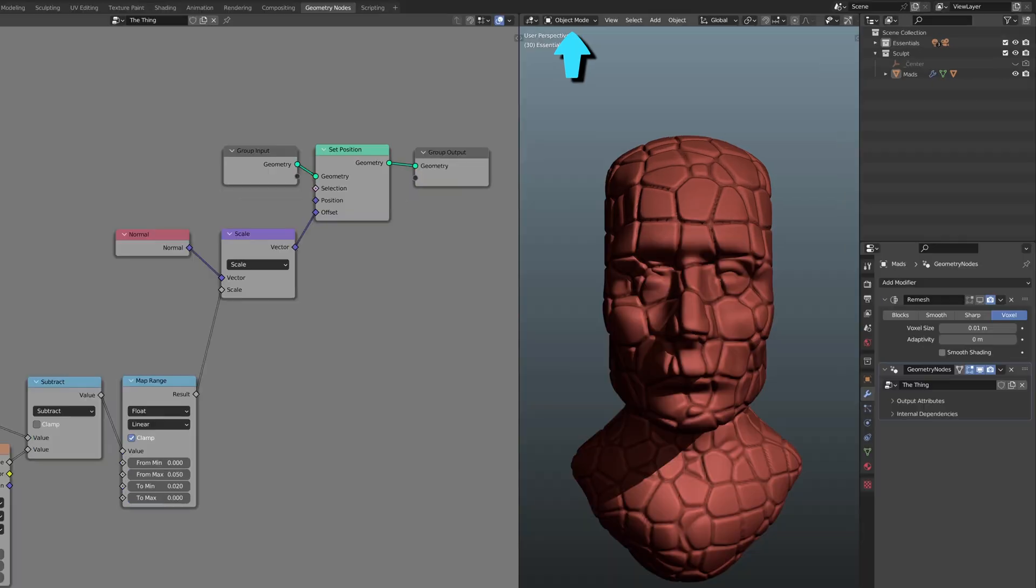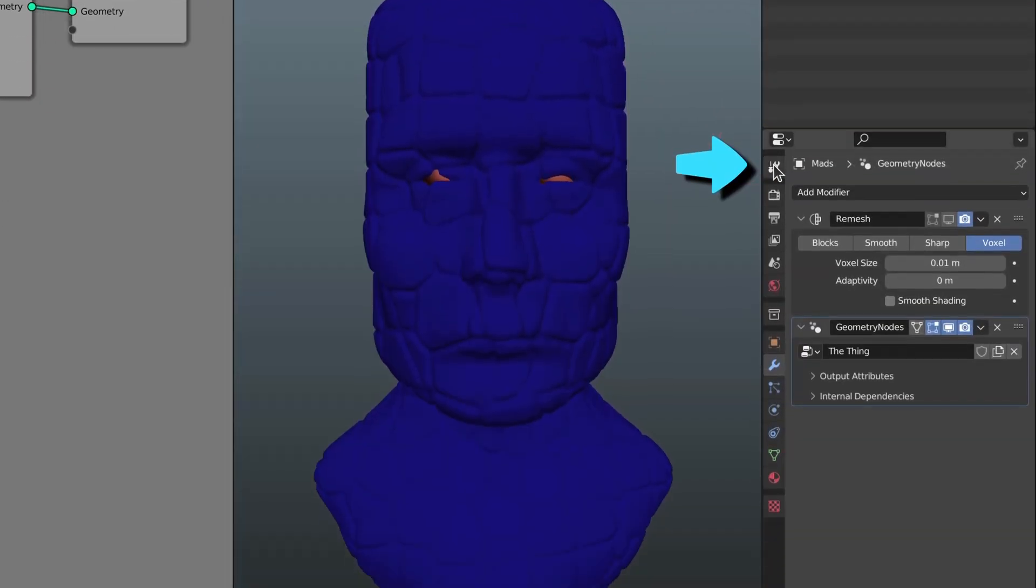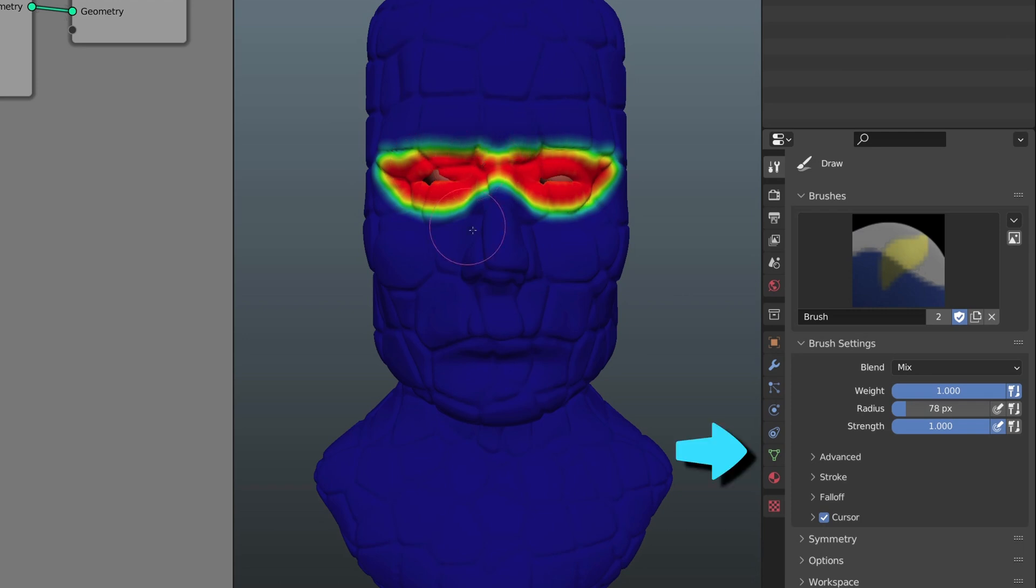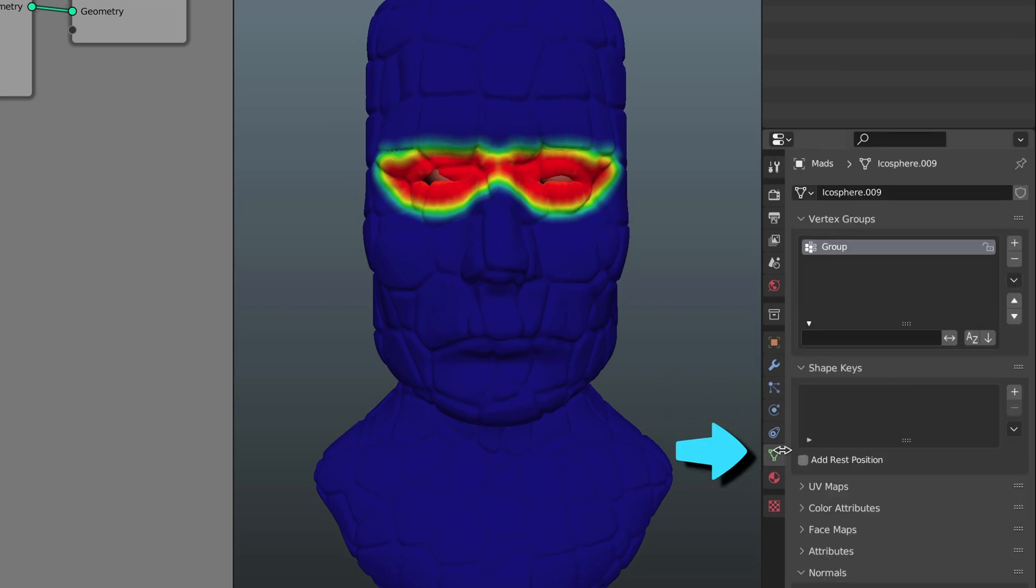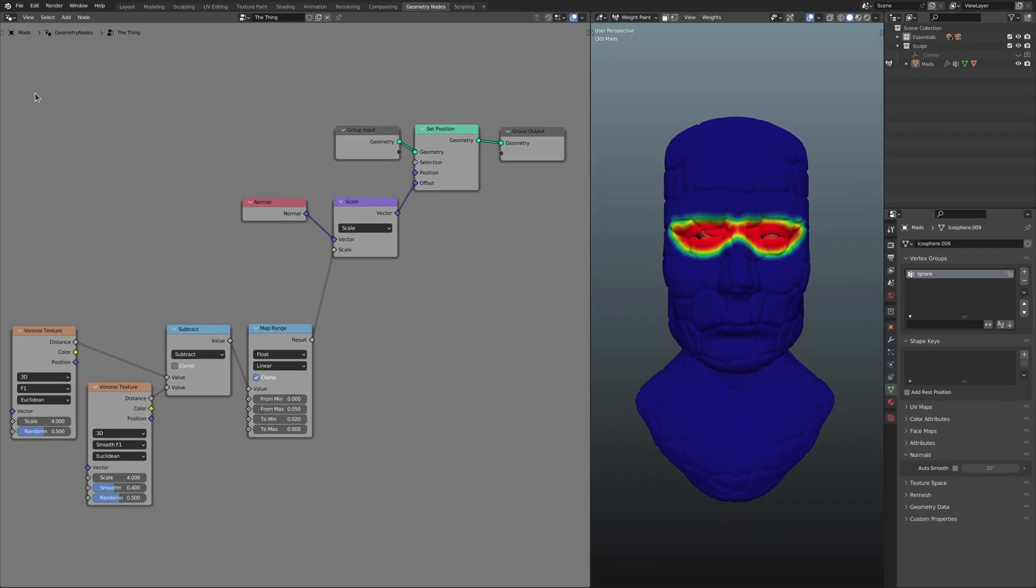So from object to weight paint, he immediately changed modes to paint over the eyes in three easy strokes. Once the vertex group was renamed purposely to ignore, Isaac then added to the set only two nodes more.